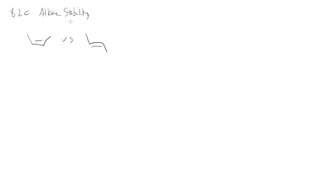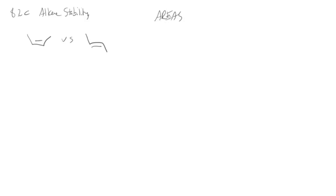The next section we'll look at alkene stability and I hope that from the things we've already learned in class you can look at these two different molecules and determine which one's more stable. Remember our areas that we talked about: acid base, resonance, electronegativity and polarity, aromaticity, and sterics. So which one of those would you use to figure out which of these two is preferred or is more stable?